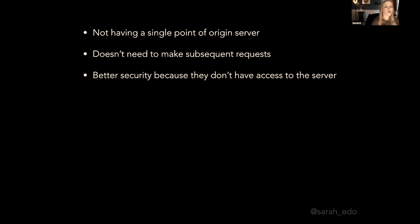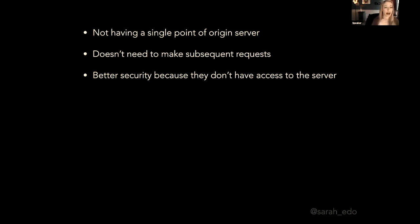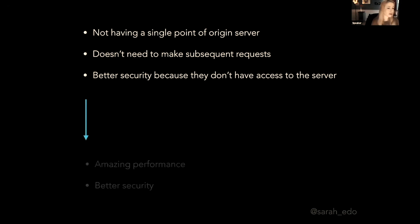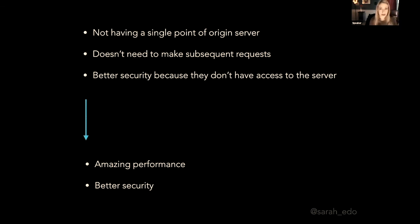So when we're using JAMstack premises and also things like Nuxt and Gridsome that are pre-rendered, not only are we not having a single point of origin server, we don't have to make subsequent requests. It has better security because we don't have access to that single point of origin in the server. So that in turn gives us amazing performance and better security.